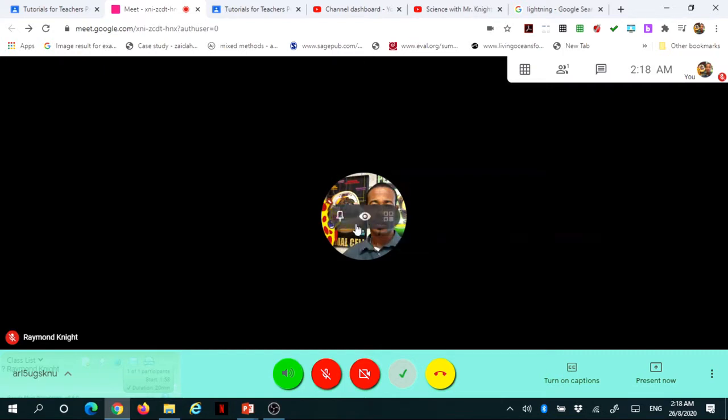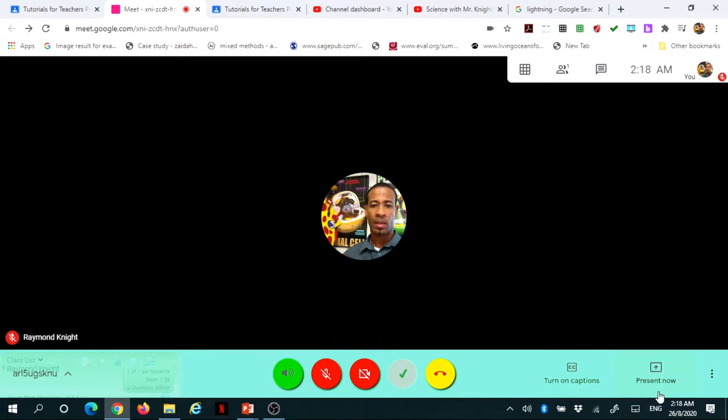While presenting, you may choose to keep your camera on or off. I'm keeping mine off for this presentation because I'm only focusing on what I am presenting.